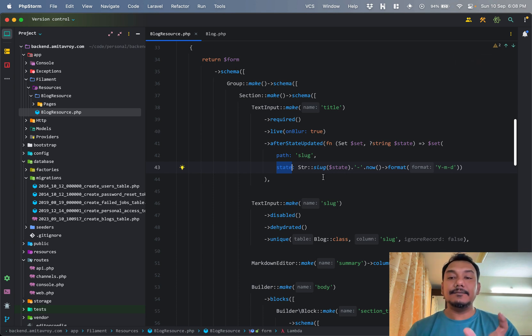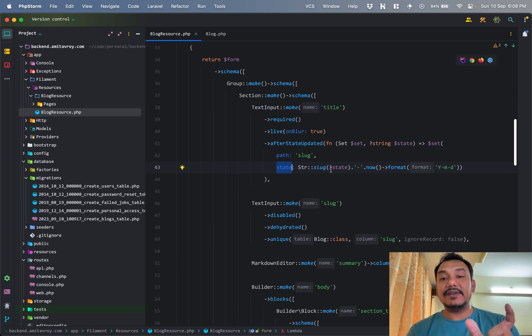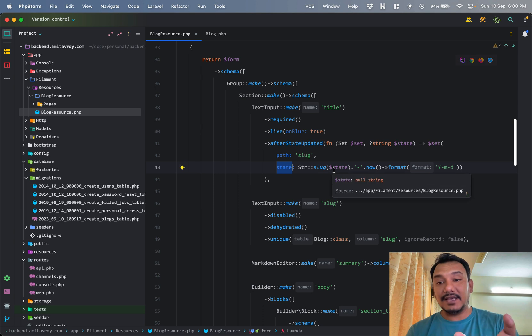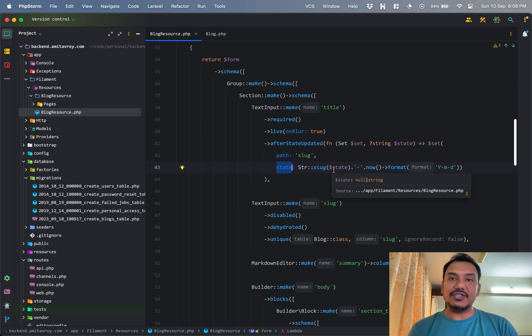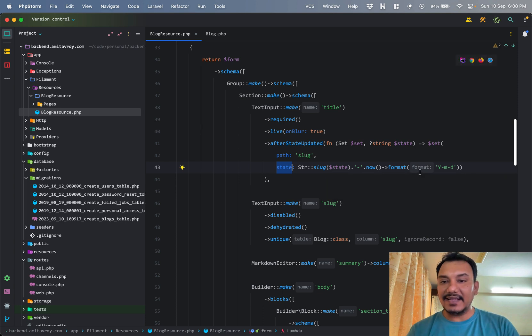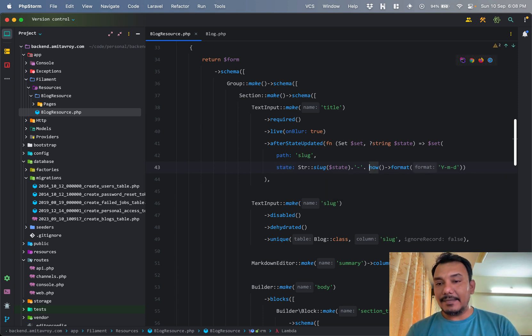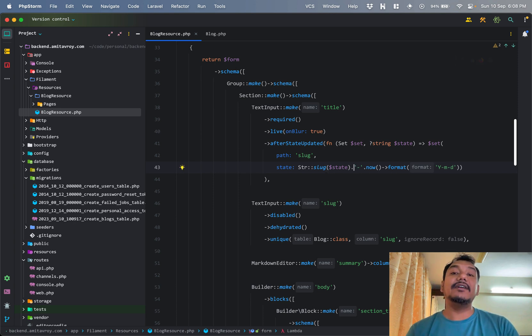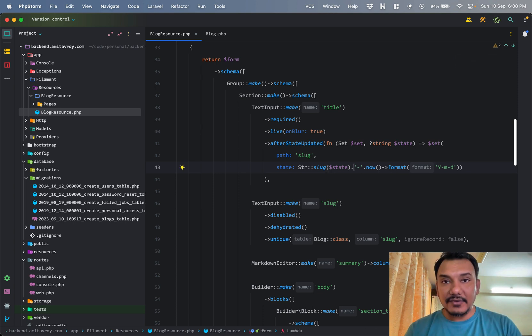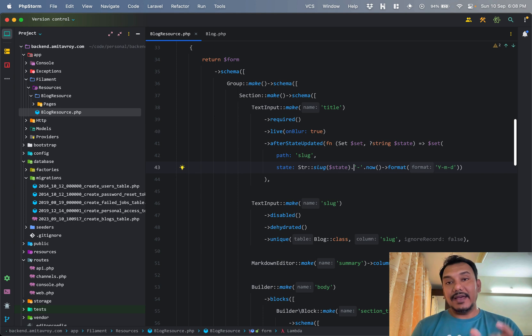If you see the function name over here is afterStateUpdated. It has a callback function. It gives me the ability to get the set function and the current state. Now in the set function I'm saying that the property which I need to set is the slug.